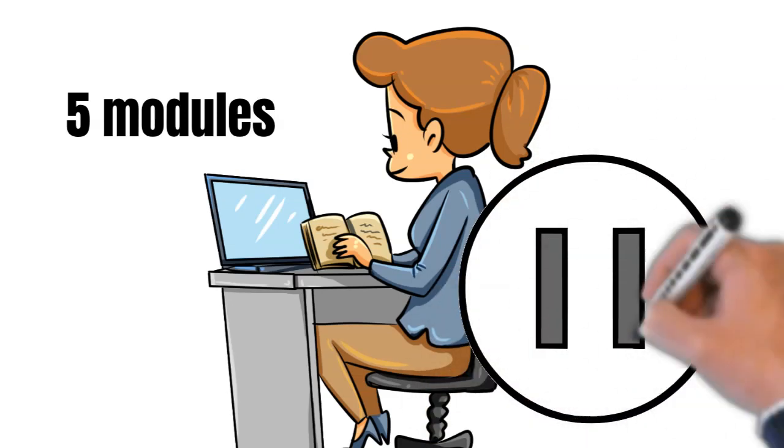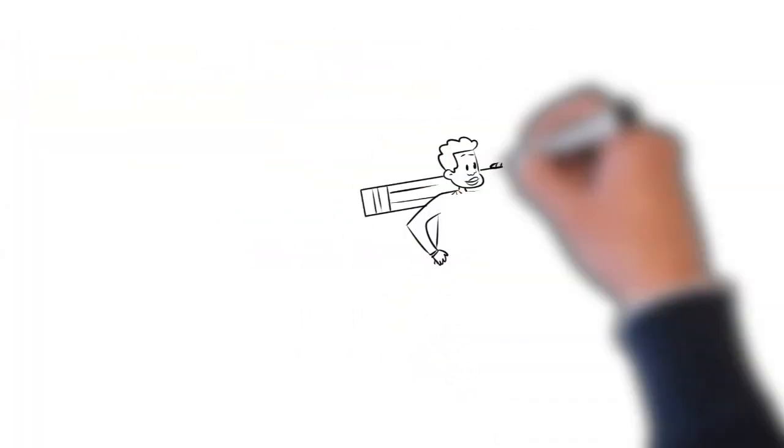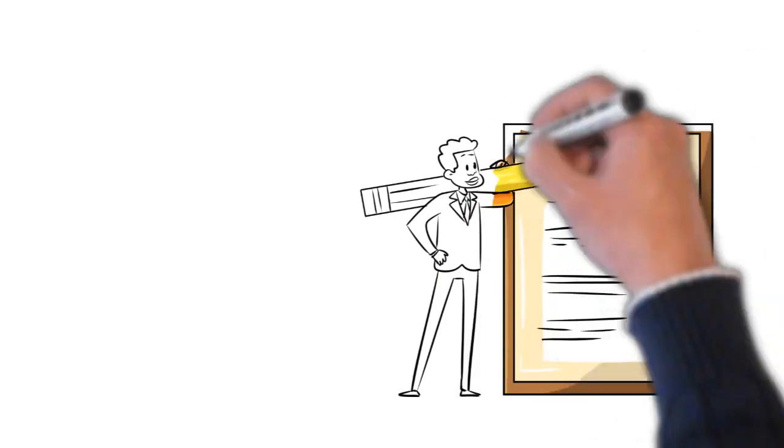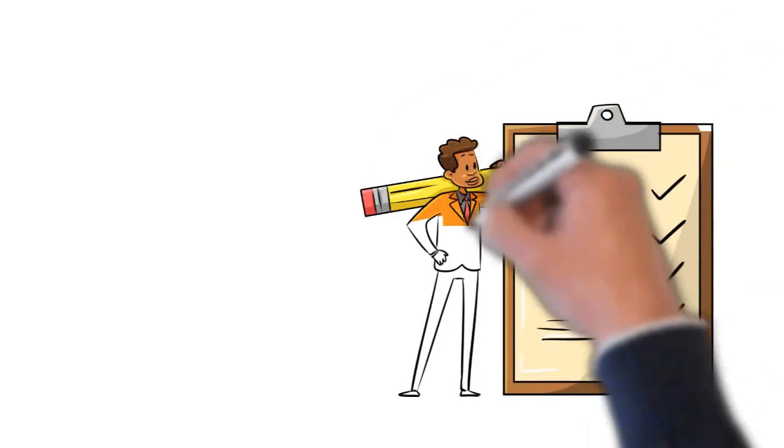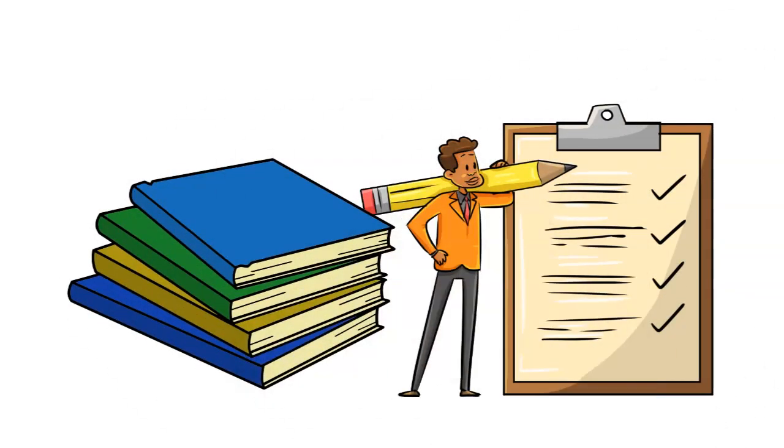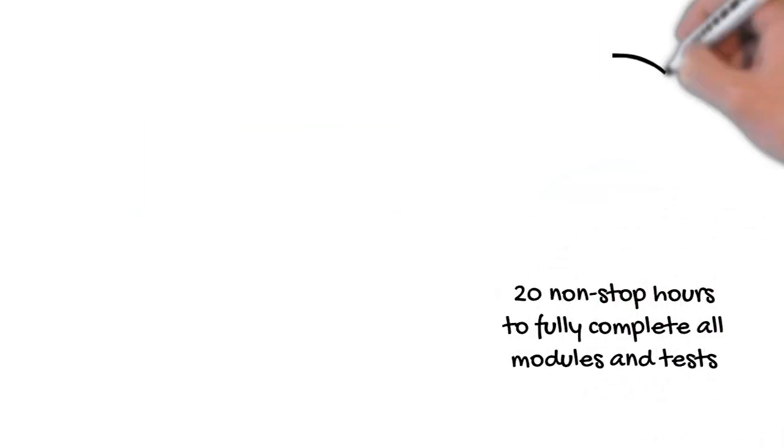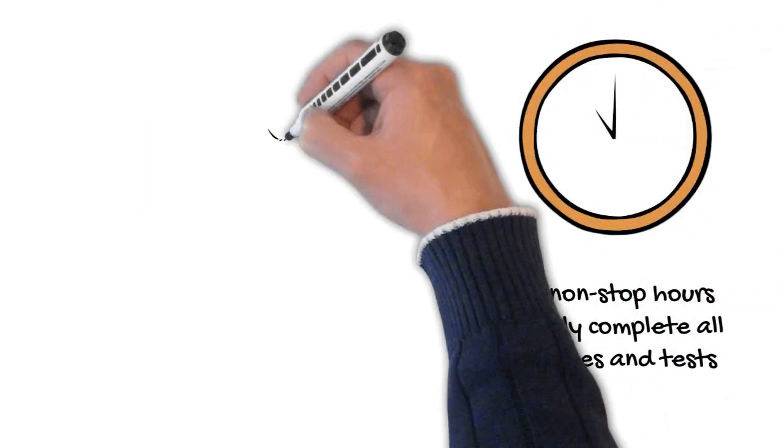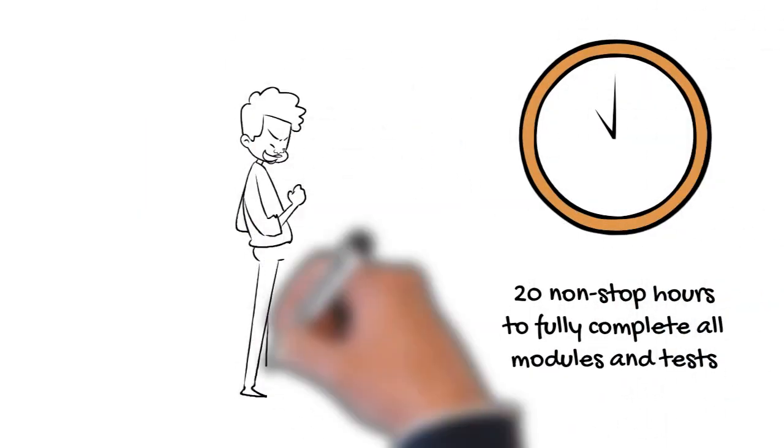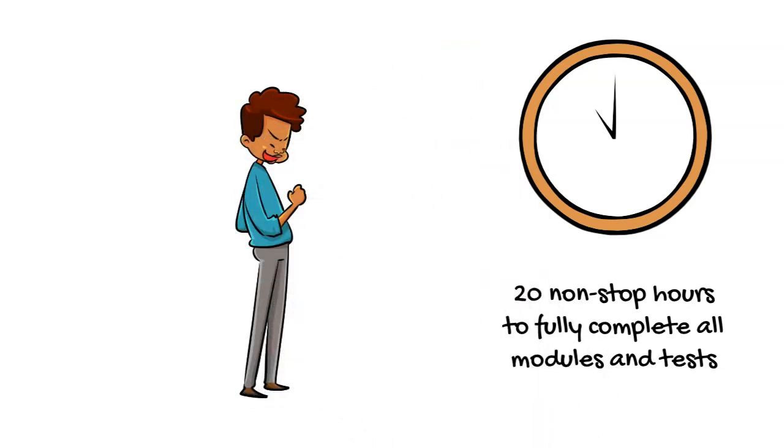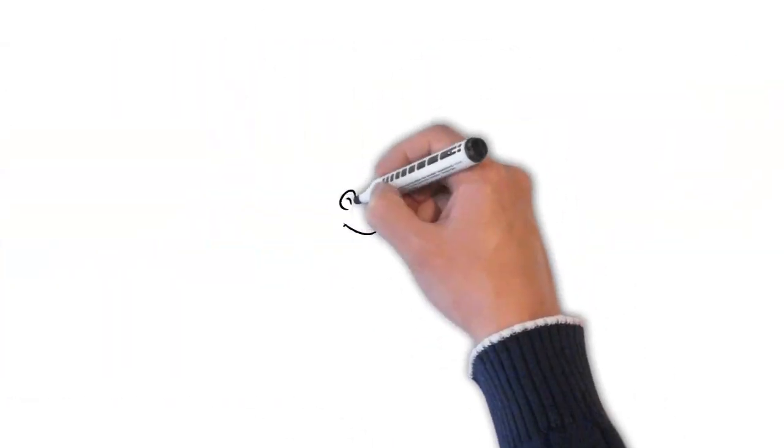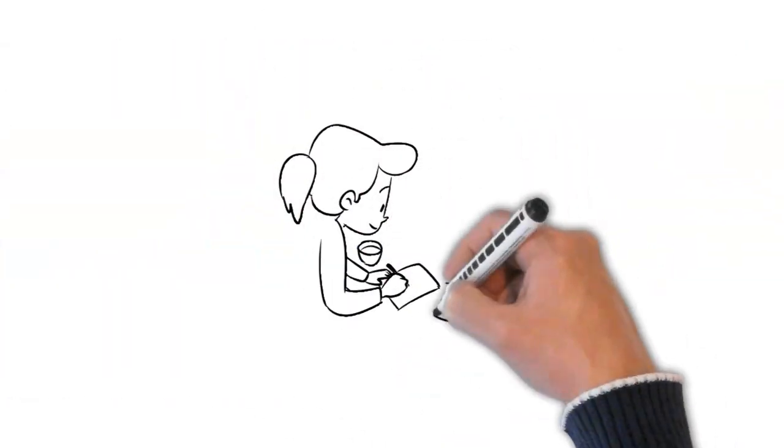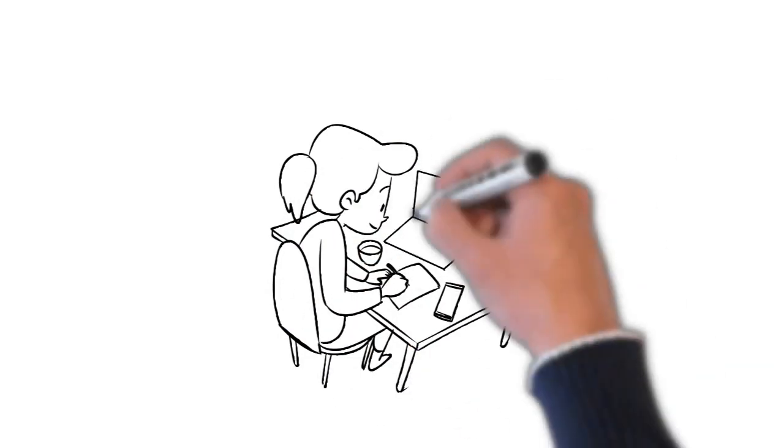Successful completion will lead to CPD, continuous professional development, certification. It takes approximately 20 non-stop hours to fully complete all modules and take the test. There are further reading materials that are recommended for additional learning. These could add a further 15 hours of non-stop duration.